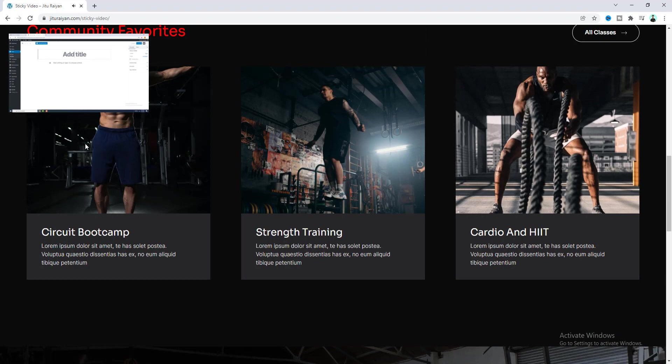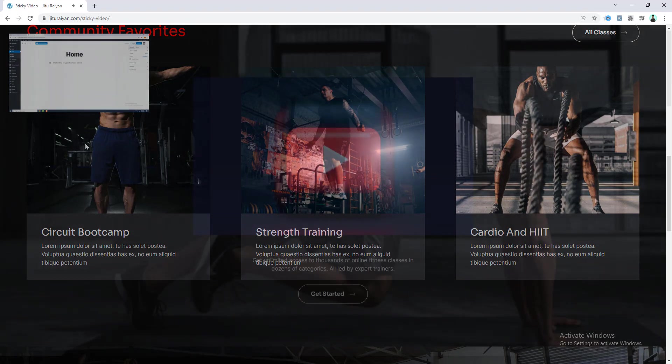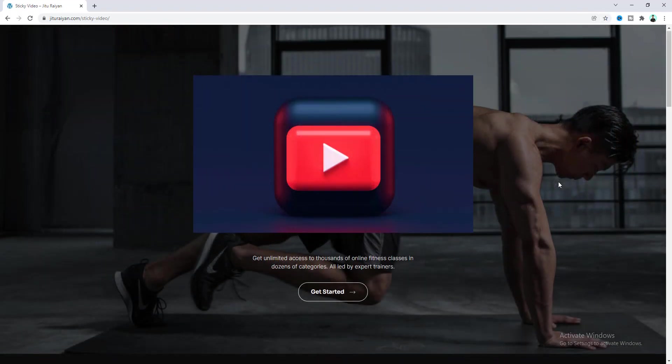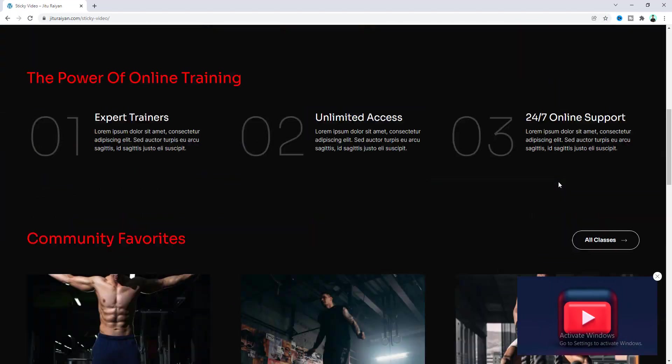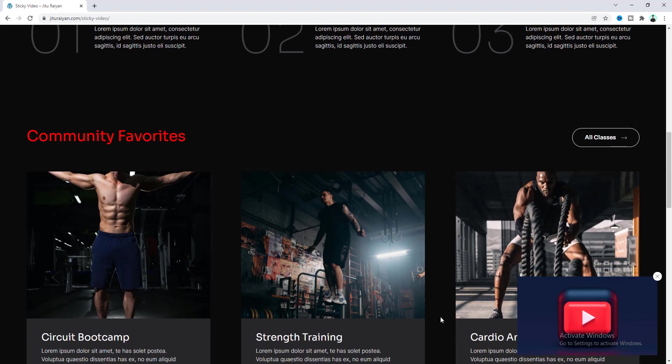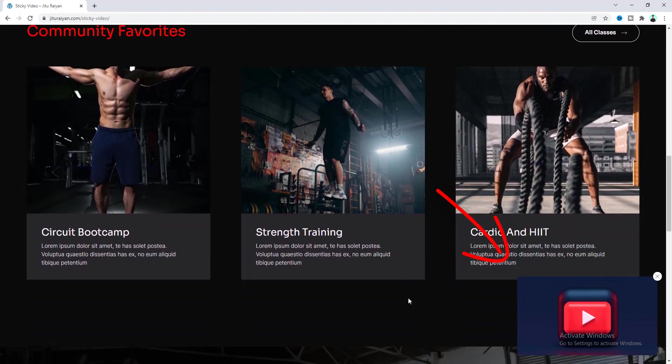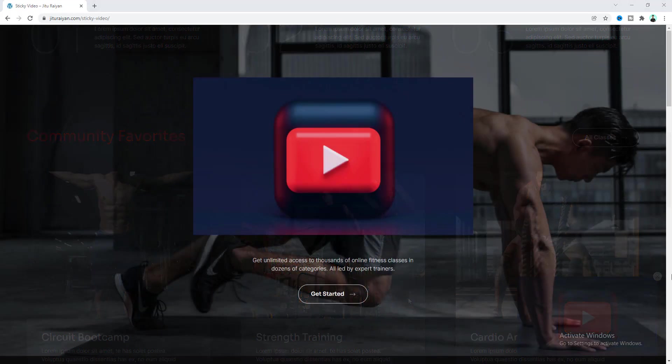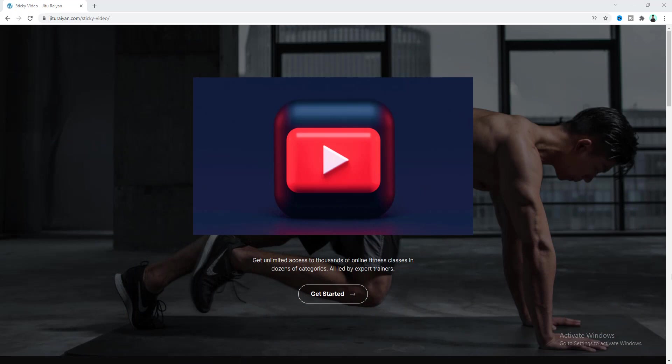So here first of all I will make that video sticky and then I will also show you some more interesting options like how we can position that video on different corners, how we can also add a close button with that video and so many other things. So without further ado let's see how can we make that.